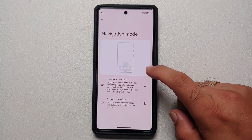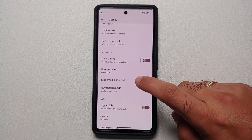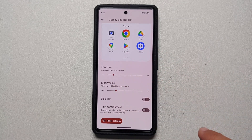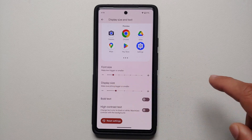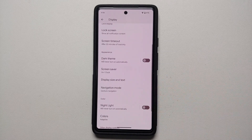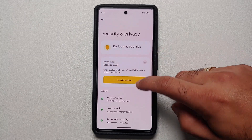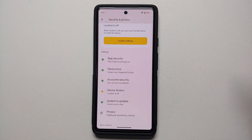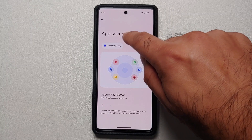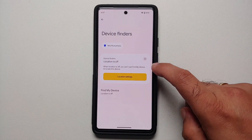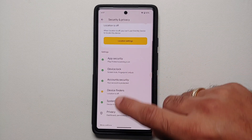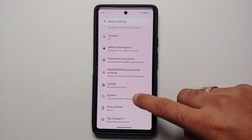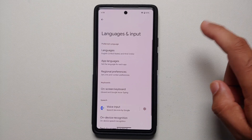In display settings, you will notice that navigation mode has moved here — you can choose between gesture and three-button navigation. In display size and text settings, the font size steps have increased from four to seven steps. In security and privacy settings, there are no longer any arrows or dropdowns — all menus are now separate entries, and when you go into these menus they have a header and an image for some options.